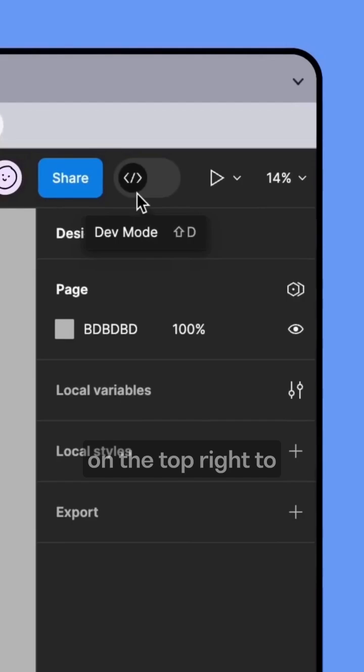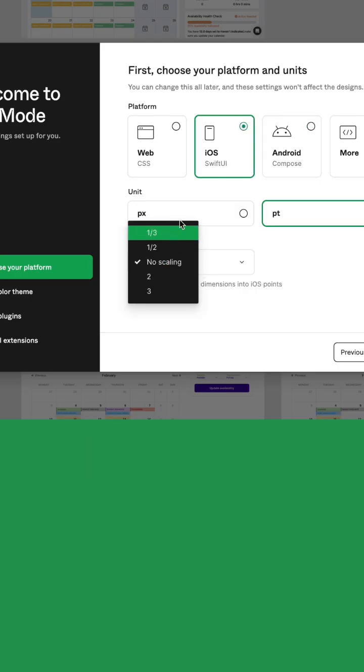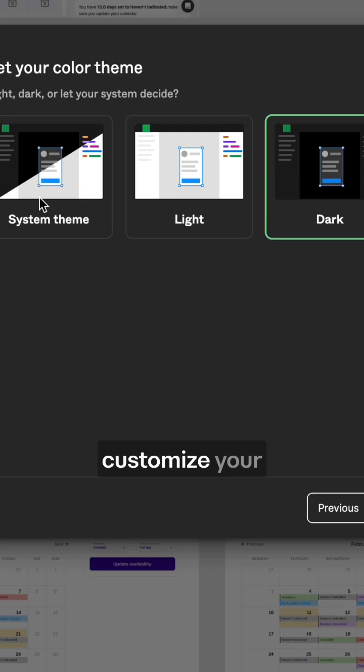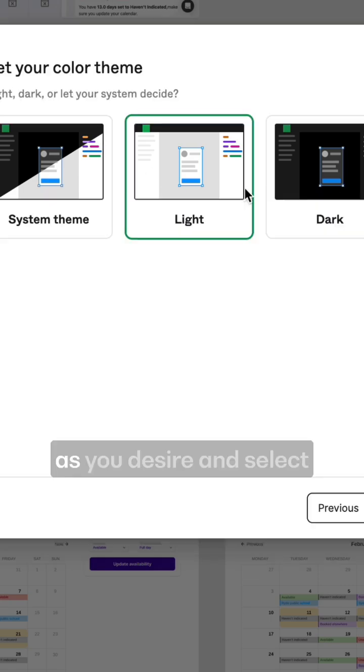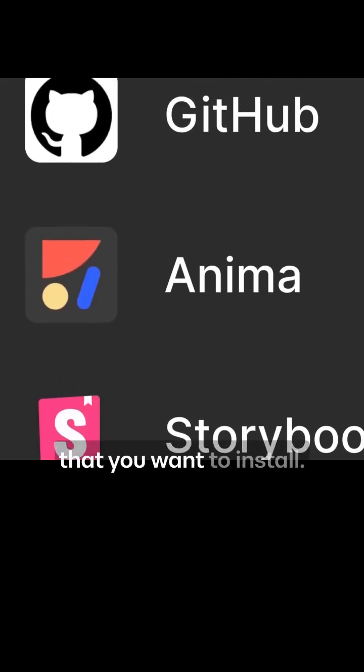Just tap on this dev mode toggle on top right to activate it and you will see this quick start panel. Choose your OS and coding language, customize your Figma's look as you desire and select any plugins that you want to install.